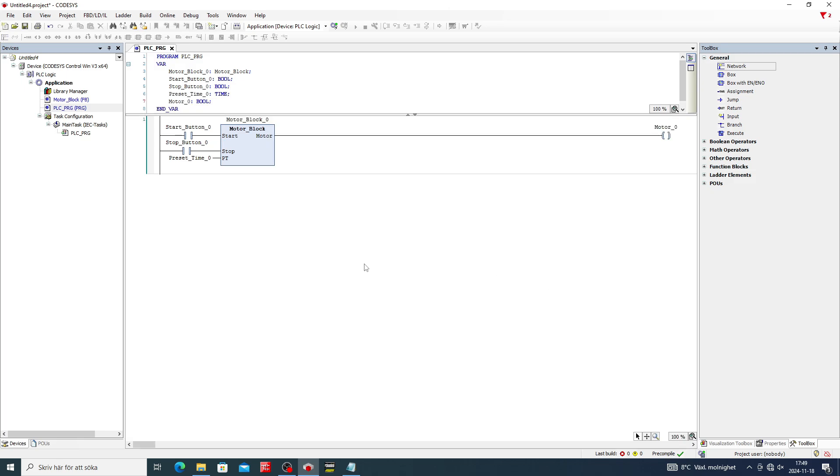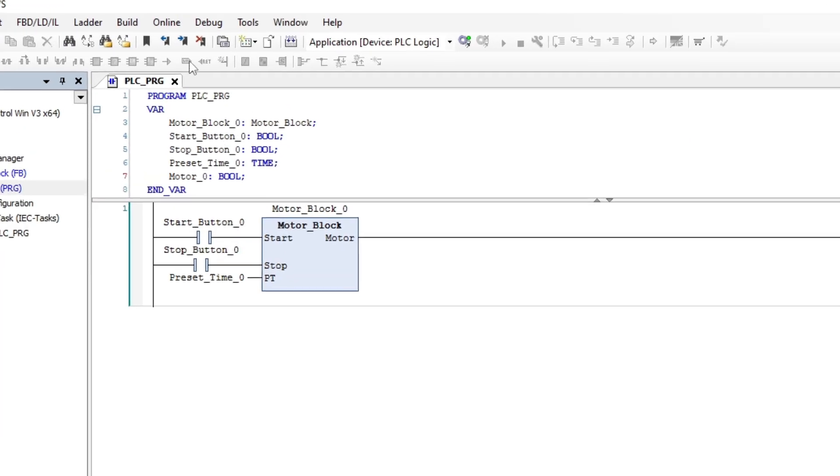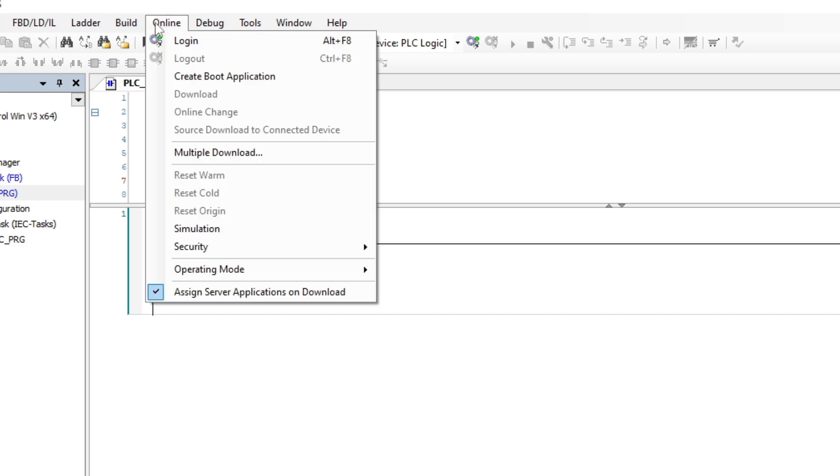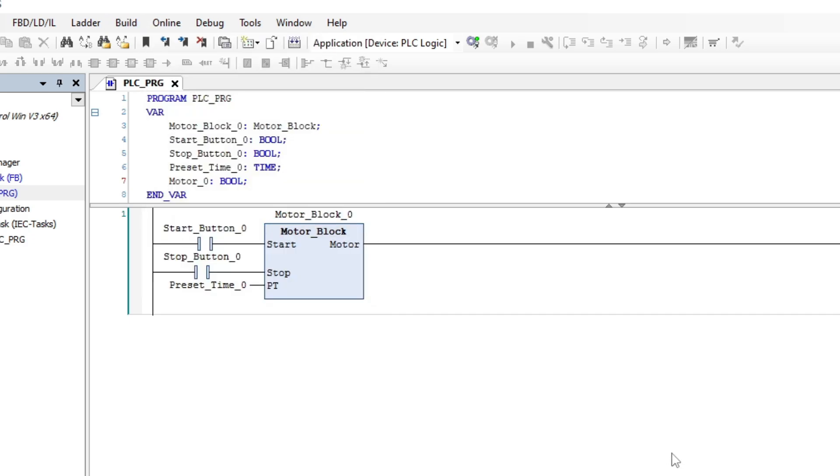Then we want to set Codesys to simulation mode. Then we want to log in and start the simulation.